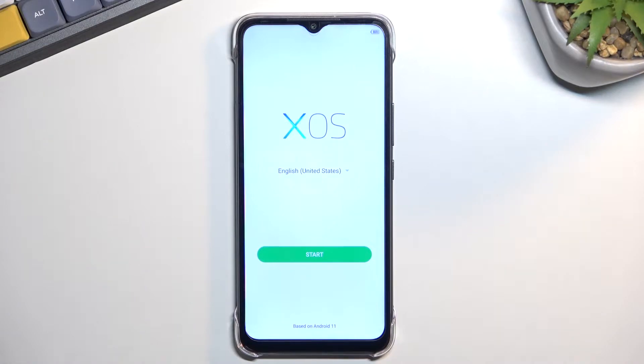Welcome. In front of me is an Infinix Hot 12i and today I'll show you how we can go through the setup process of this phone.